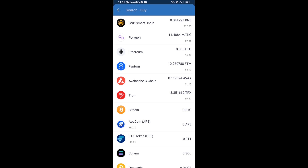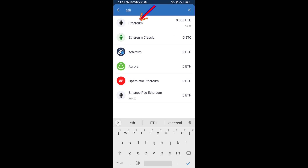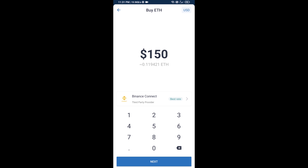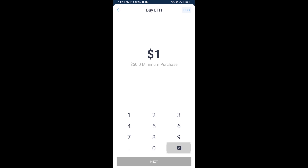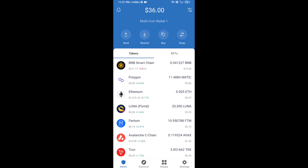Here you will search ETH and click on Ethereum. Now here you can buy a minimum of $50 ETH using Binance Connect, or you can receive ETH using a contract address.